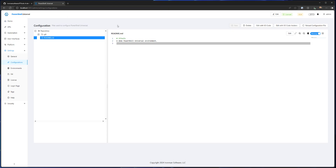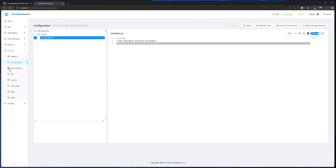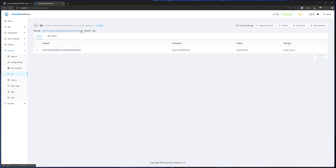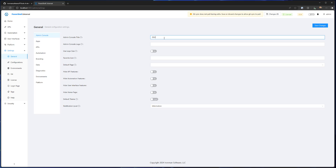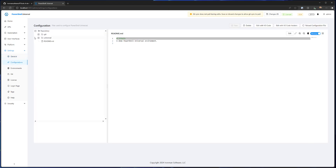I'm going to make a change inside PowerShell Universal and push it up to my development branch. If you look in Settings, Git, you'll see that I'm on this remote and here is my dev branch. What I actually want to do is update the console title. I see a lot of users do this when they have multiple environments so they know whether they're in prod or dev, since a lot of times it can look very similar. So I'm going to click Edit — you can see the Save Changes button shows up — and I am going to set this to dev. And if we go to Configurations, Universal, Settings, you'll see that it saves into this Settings.ps1 file.